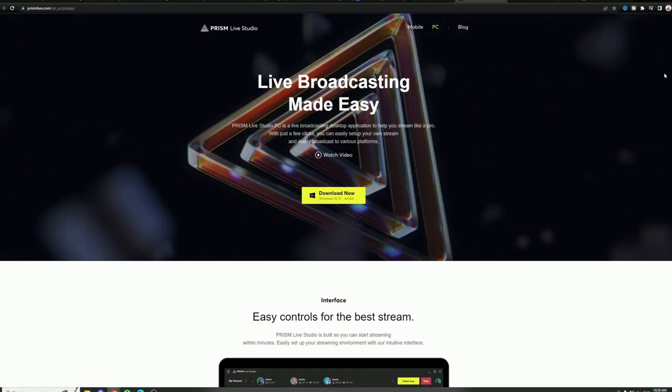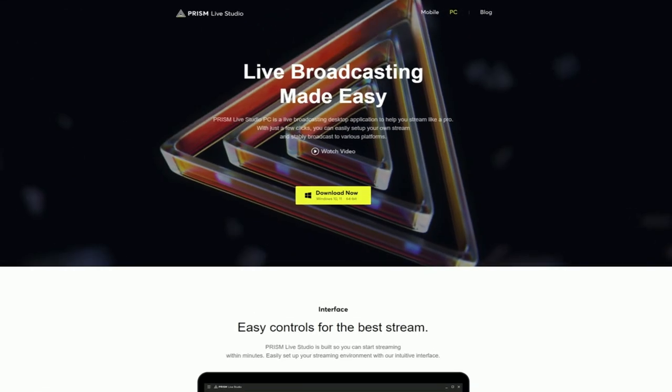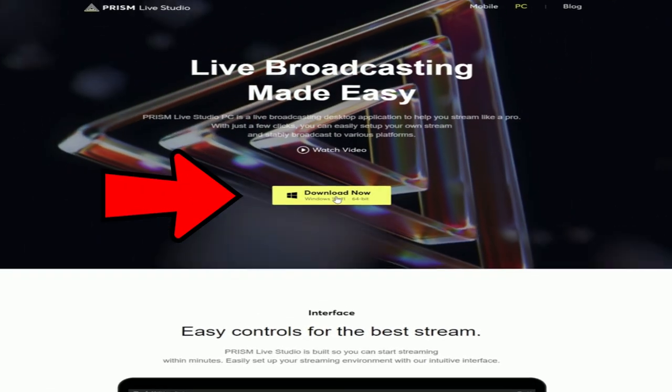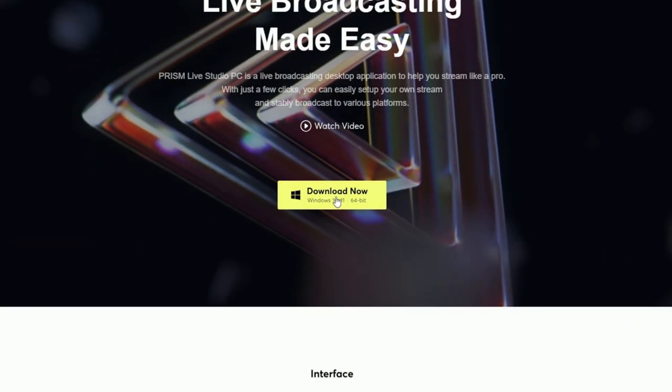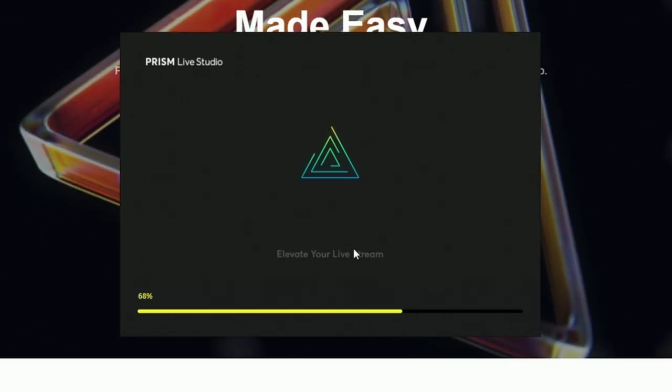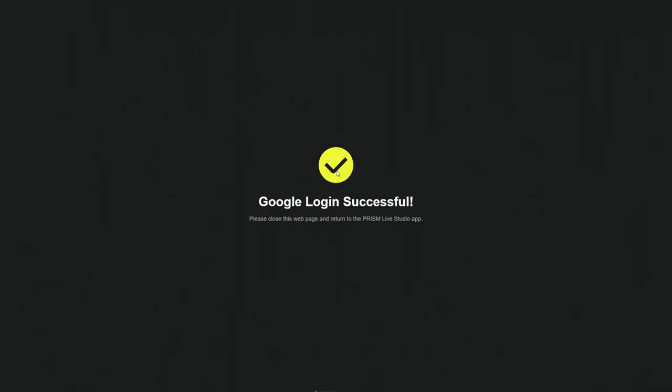All I had to do was this. Go to prismlive.com, make sure you're on the PC tab, stare at the center of your screen until you notice a big yellow button that says download now. Click the download now button. Wait for the program to download. Click on that. Follow the steps to install said program and then click done. Once it's installed, you just need to select what accounts you want to stream with and follow each step connecting all of your accounts.